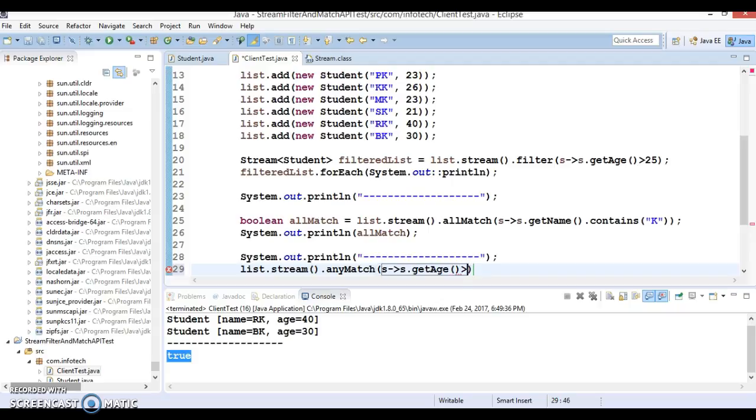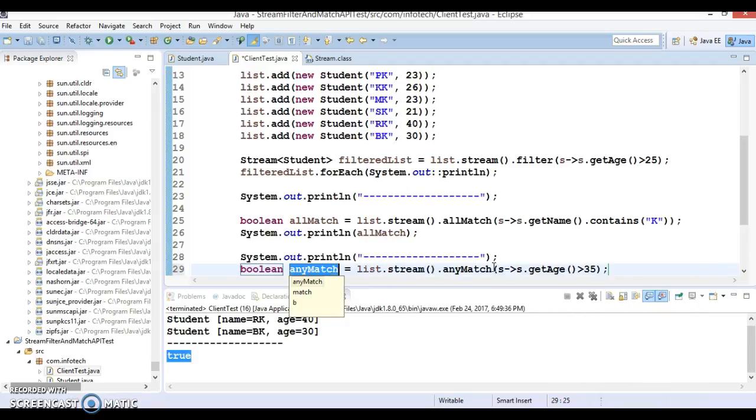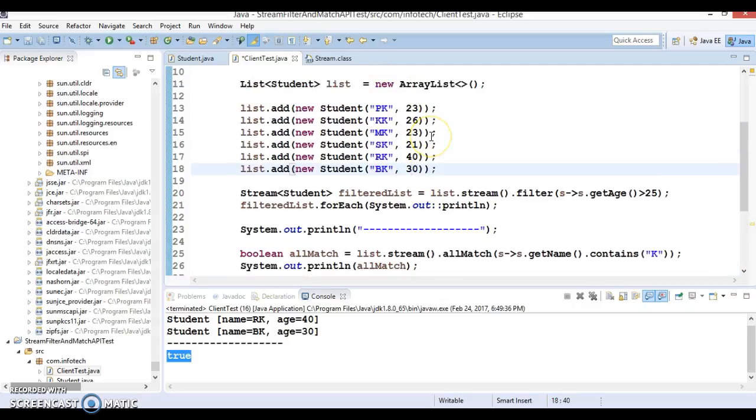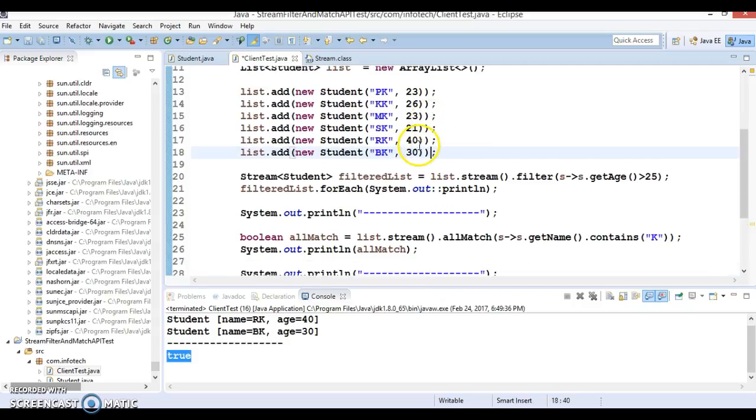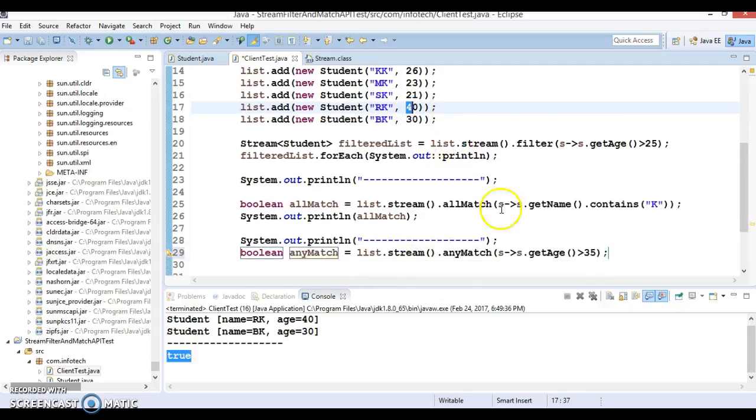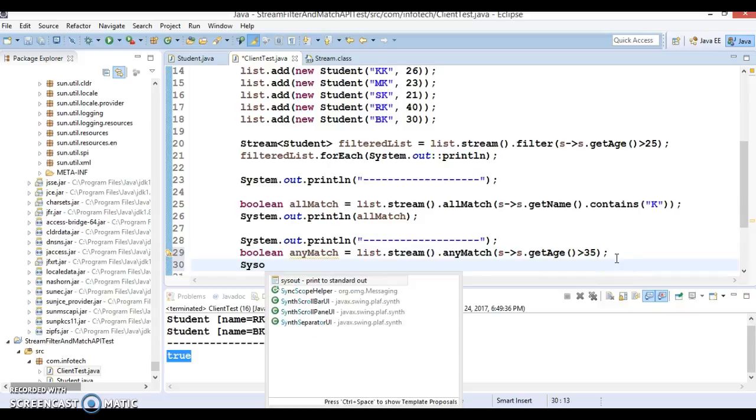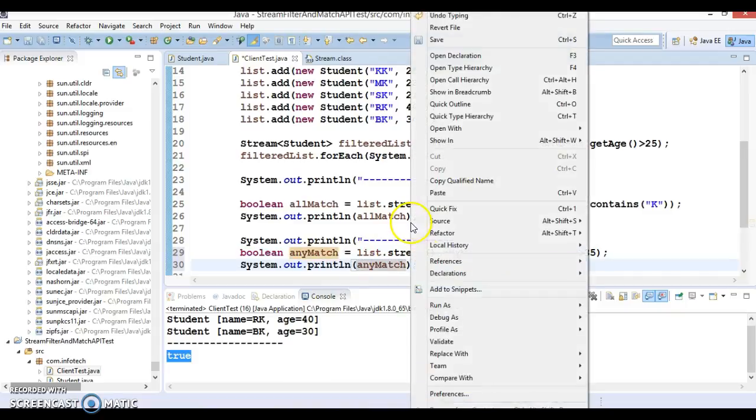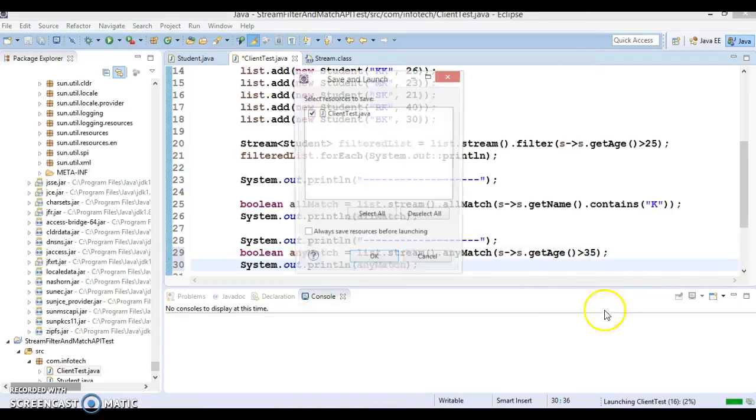If any person's age is more than 35, this is going to return true. If your list size is too huge, you can't check manually, but here for demo purposes I've added only a few elements. If you look into this list, we have a person whose name is RK whose age is greater than 35, so we're expecting true from this API call as well. If I try to print anyMatch, this is going to return true again. Here we got the result.